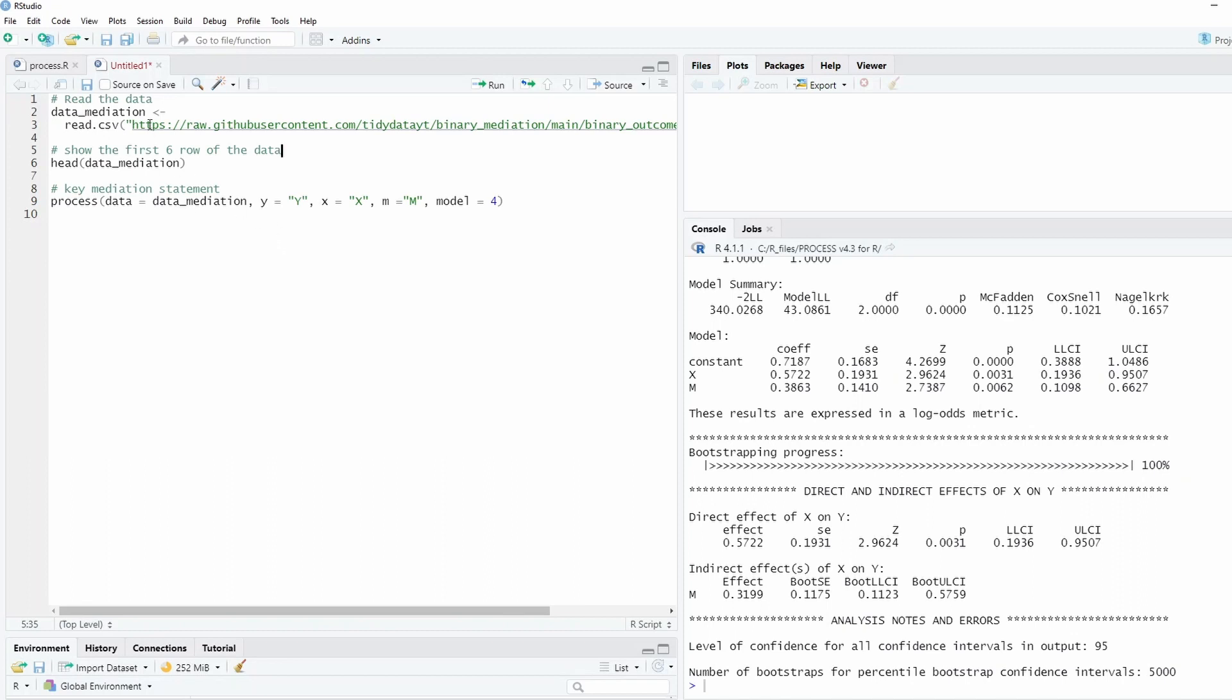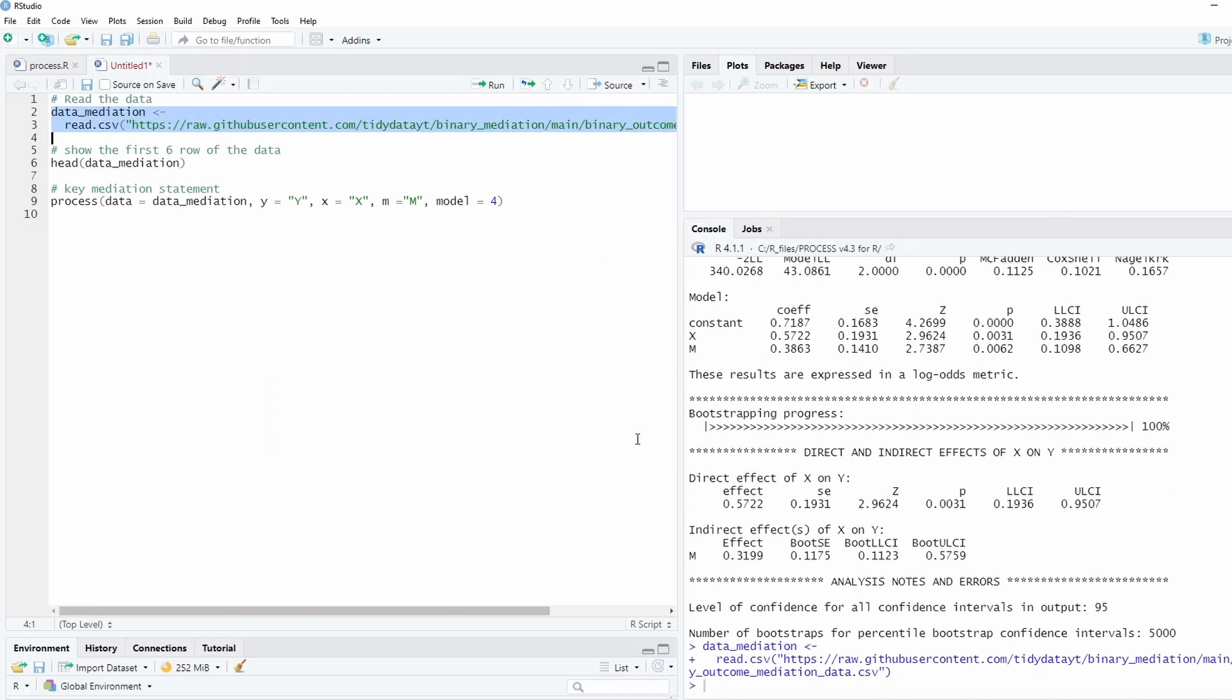So we're going to read data from Github. This is simulated data. Of course, you might have your own data to do analysis, but this is just for the purpose of this tutorial. I simulated data and posted it on Github, so we're going to read this data into the R environment. I save this data as data_mediation and I can print out the first six rows.